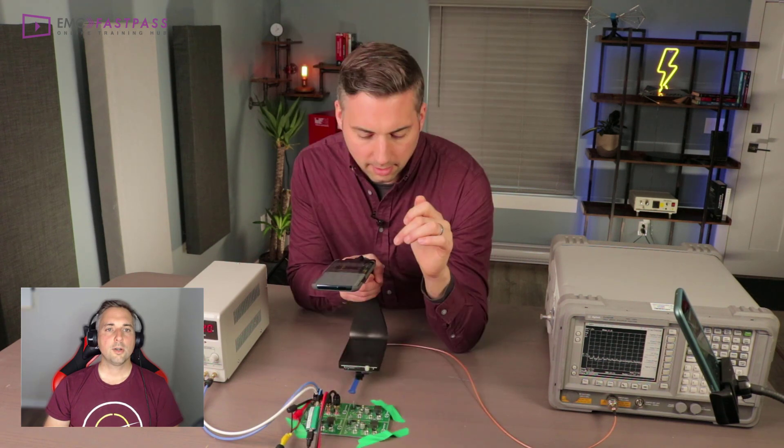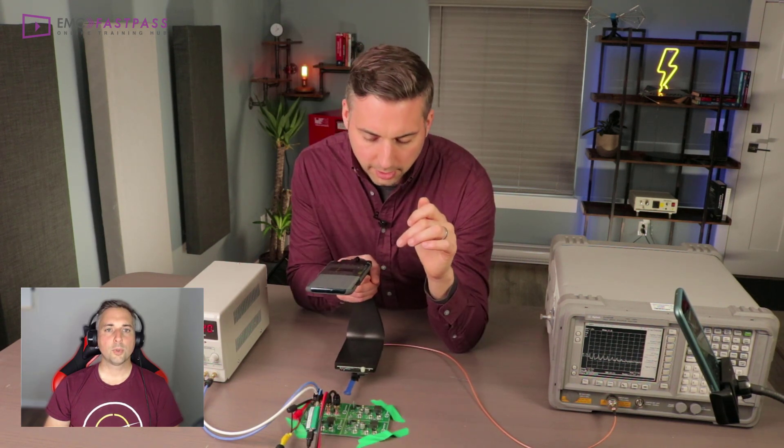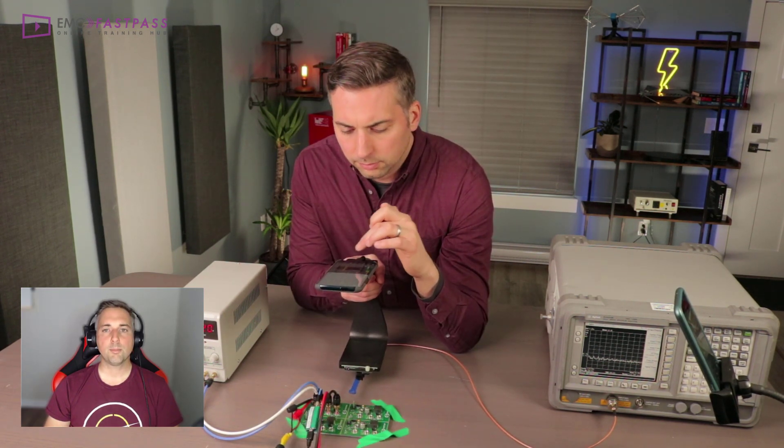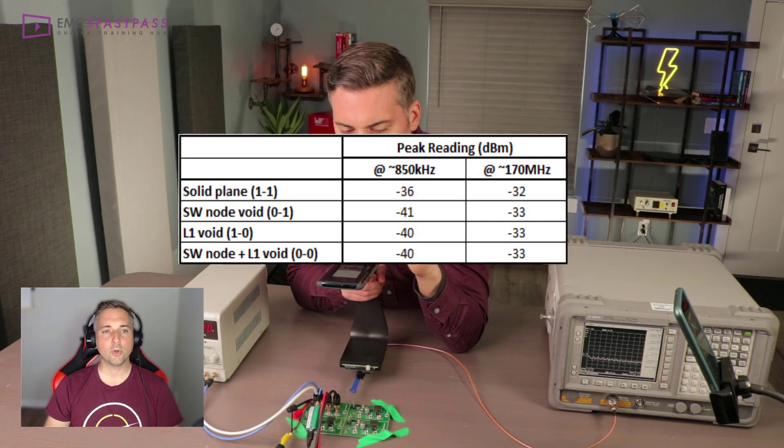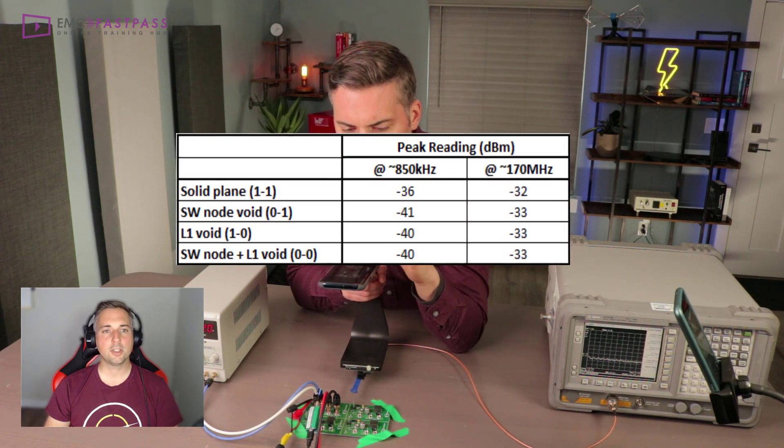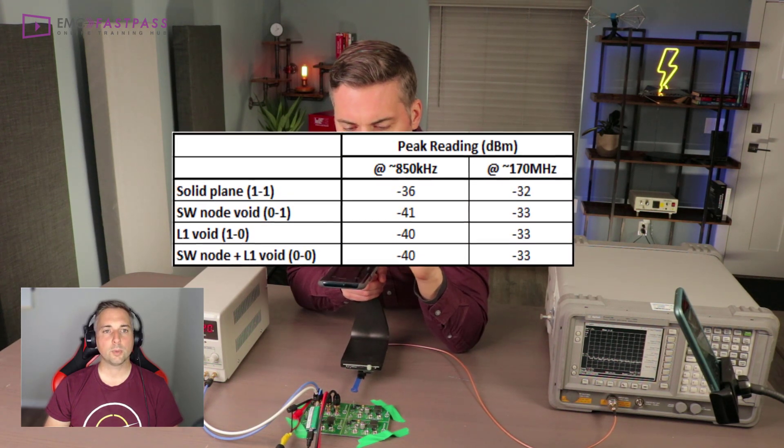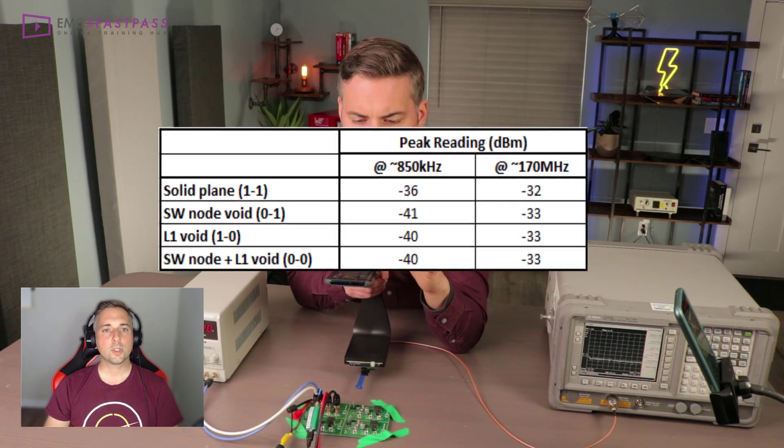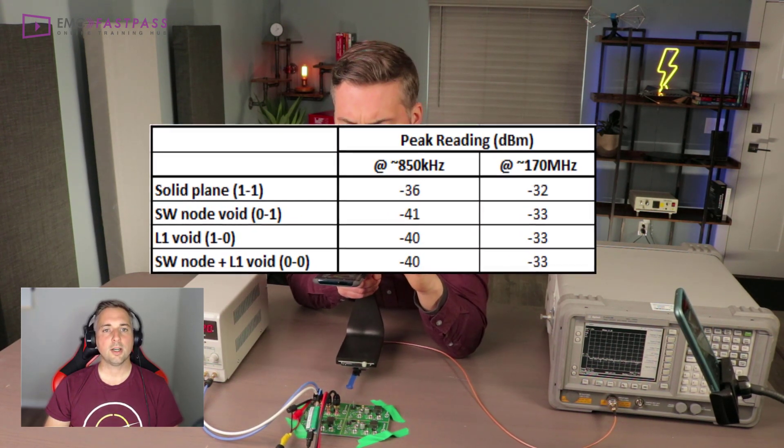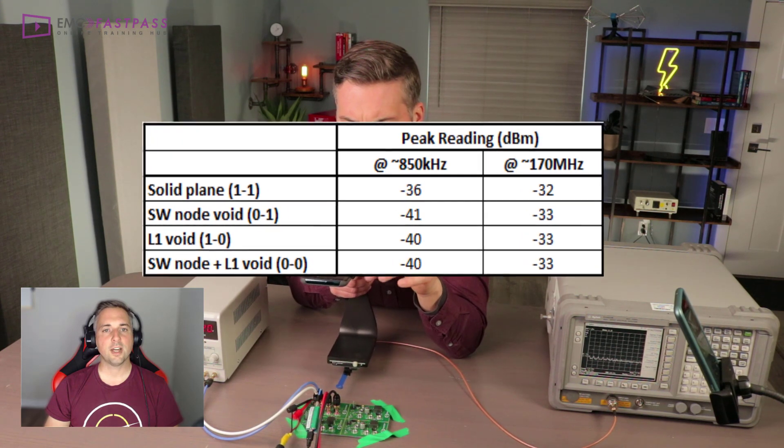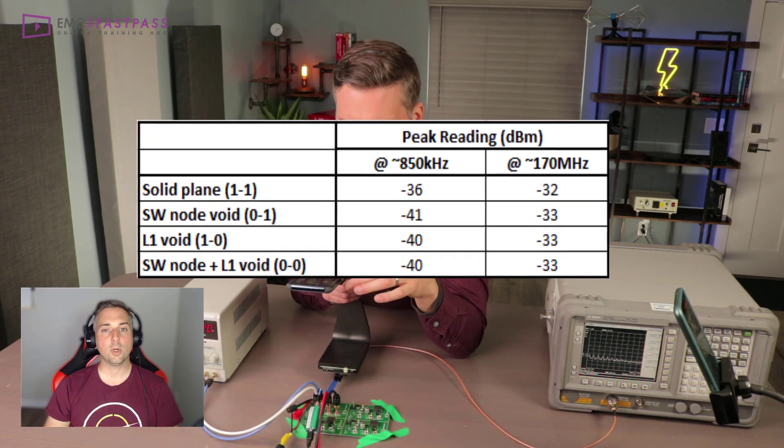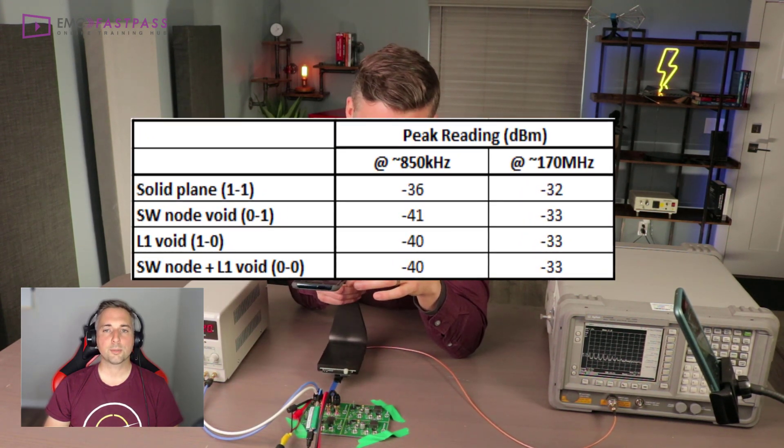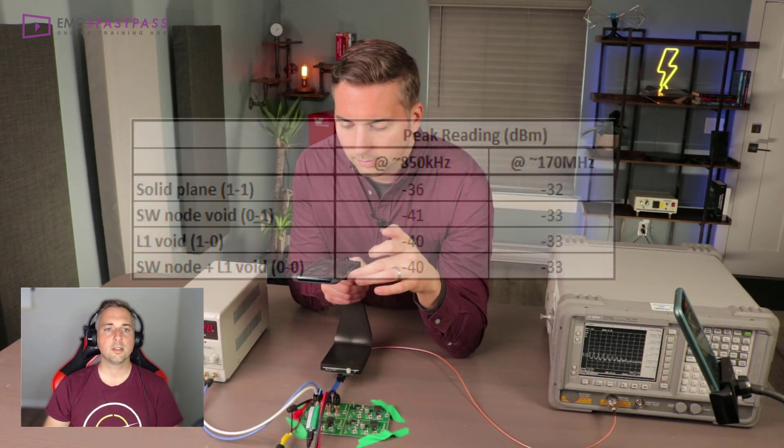Now, all four of the boards showed roughly the same peak amplitude apart from the board with the solid plane, with the completely solid plane, which was around 4 to 5 dB lower than the others, which is pretty significant.